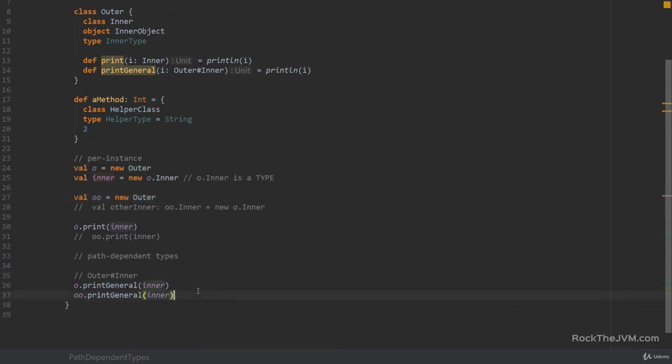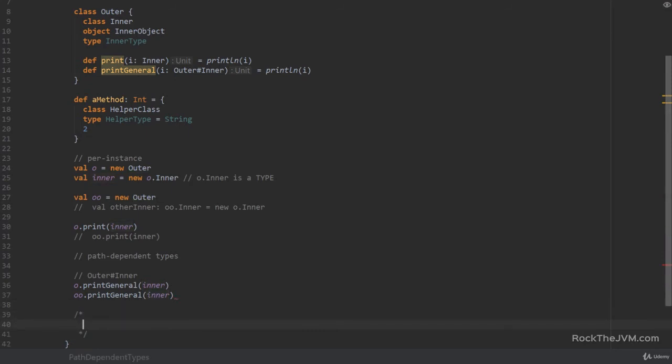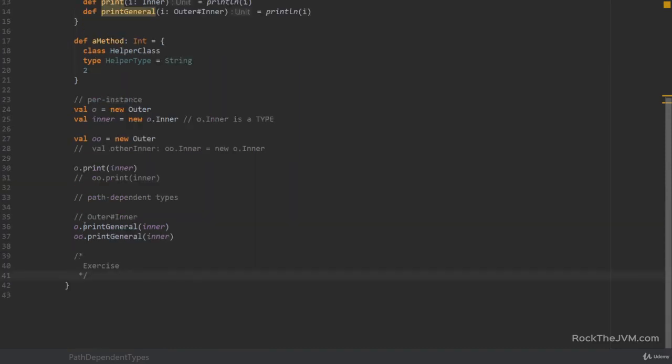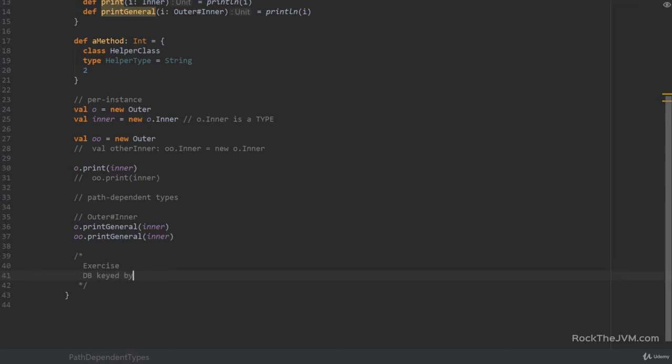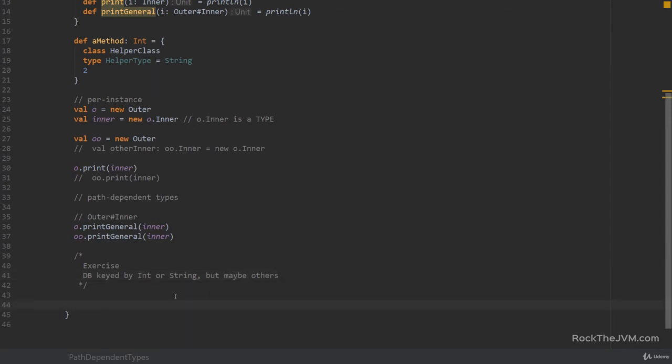So the lesson was quite easy. But I'm going to test your skills with a not so easy exercise. Now in this scenario assume that you are the developer of a small database which may be keyed. So you have a database keyed by integers or strings. Okay. But you want to design a flexible API so that you can expand it in the future to other key types.